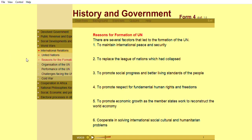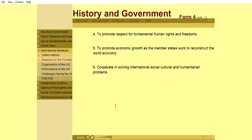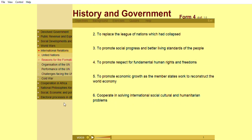There are several factors that led to the formation of the United Nations. Some of them are: maintain international peace and security; replace the League of Nations which had collapsed; promote social progress and better living standards of the people; promote respect for fundamental human rights and freedoms; promote economic growth as the member states work to reconstruct the world economy; and cooperate in solving international, social, cultural, and humanitarian problems.